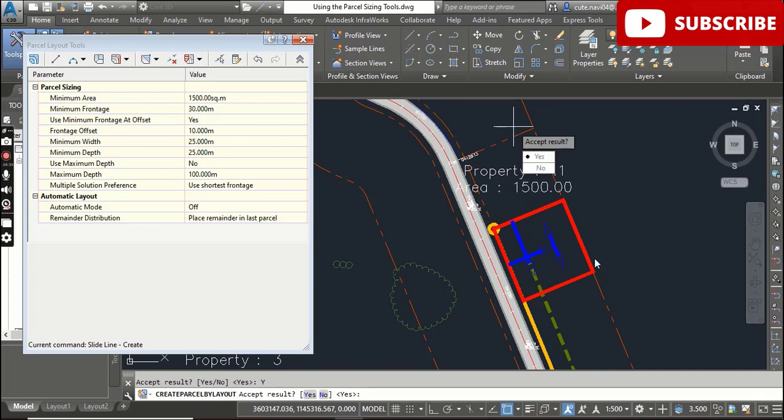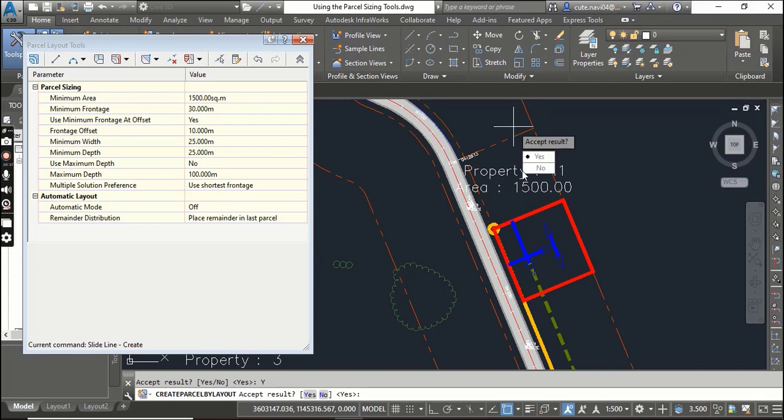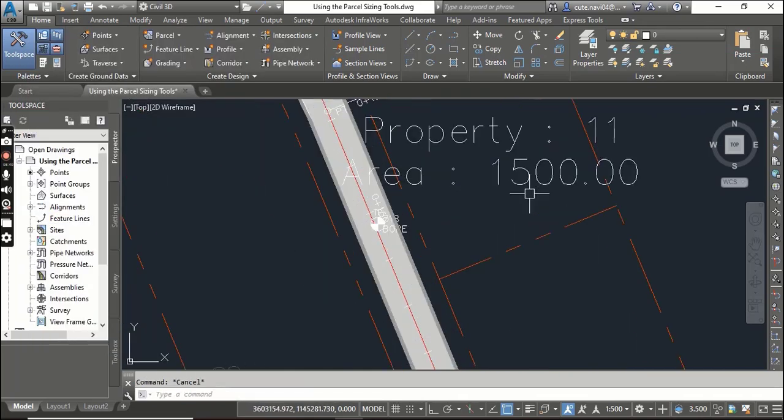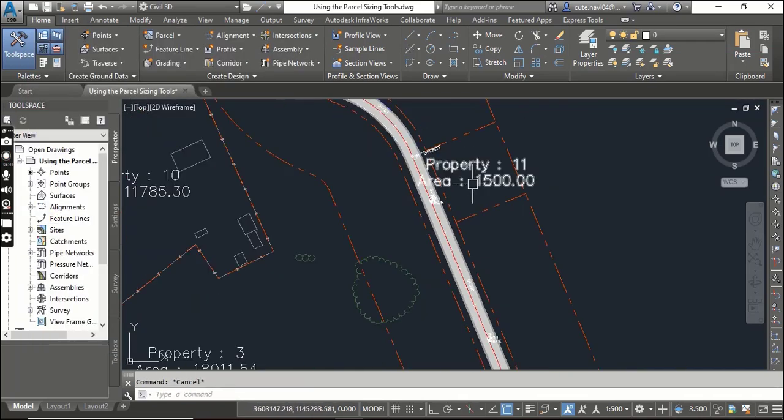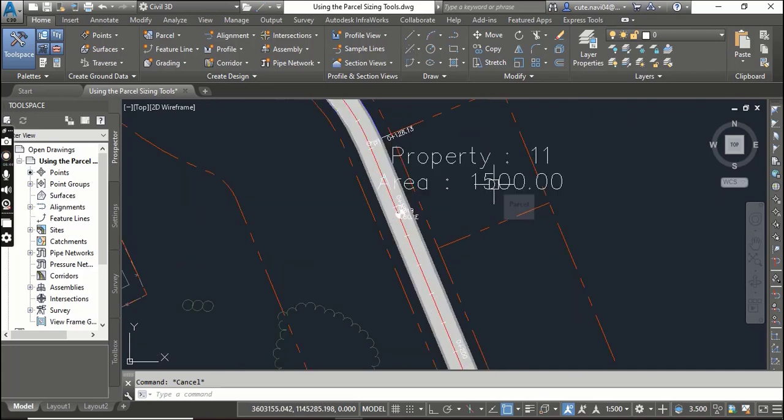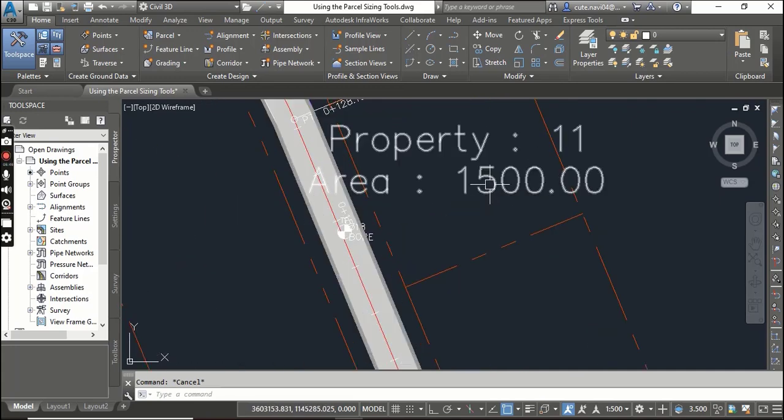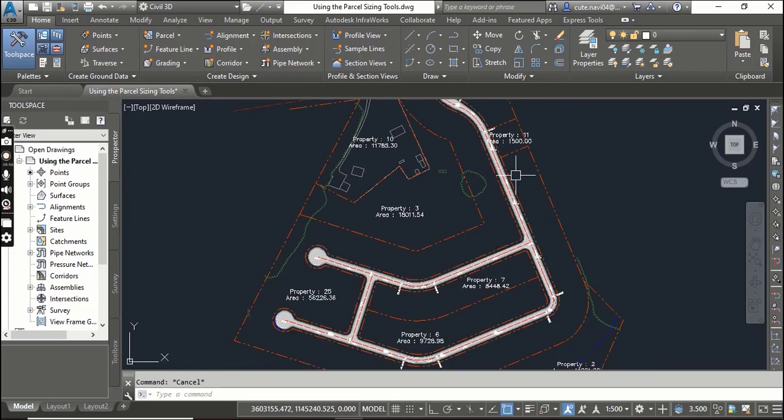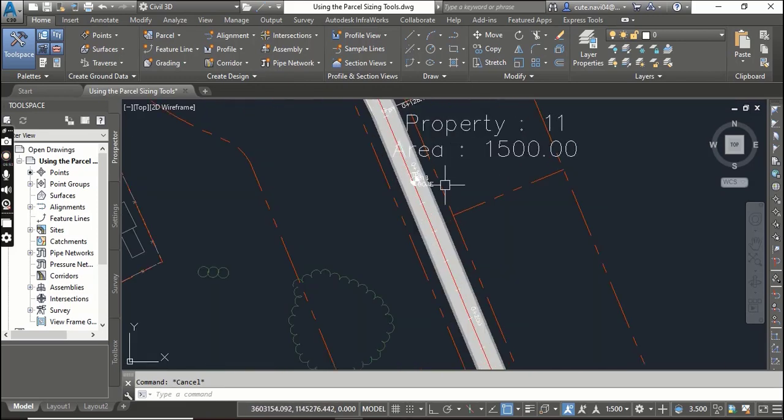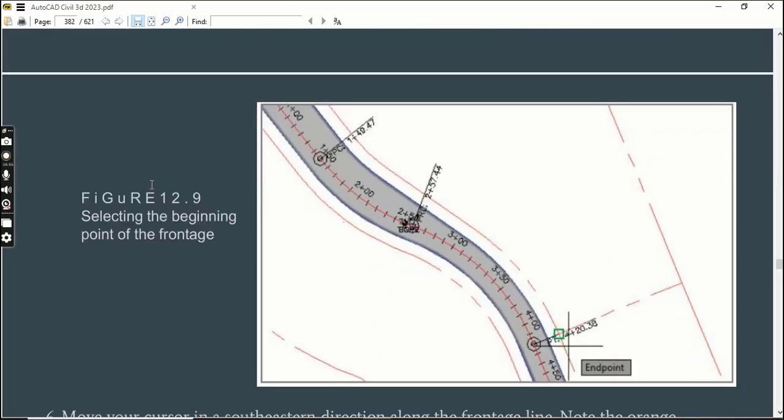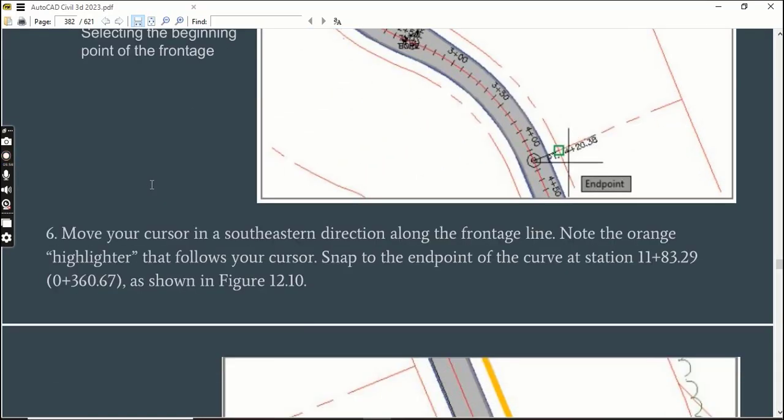Our parcel has been created - just press Escape and you will see here we have Property 11 which has an area of 1500 square meters. So we used Slide Line to create this parcel.